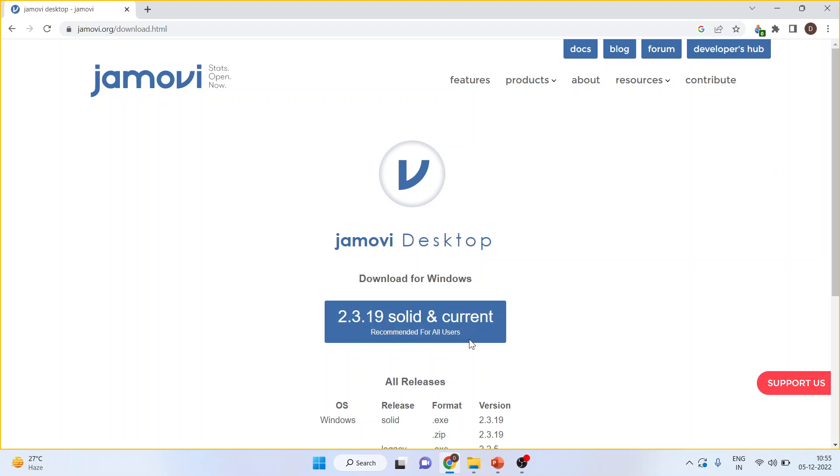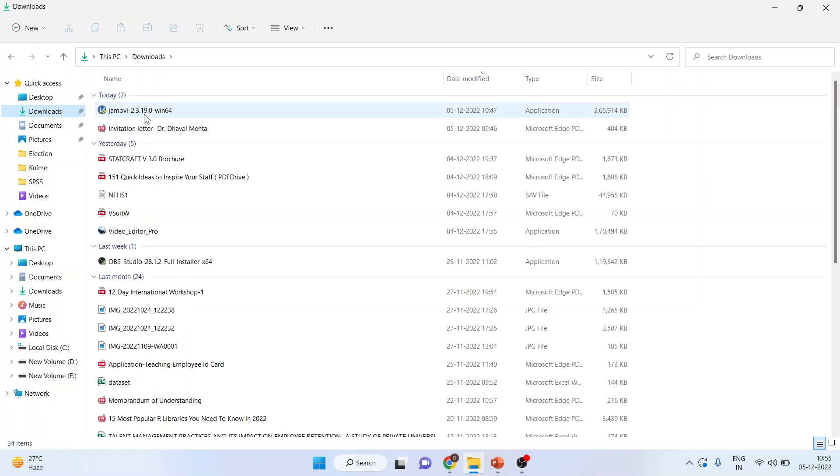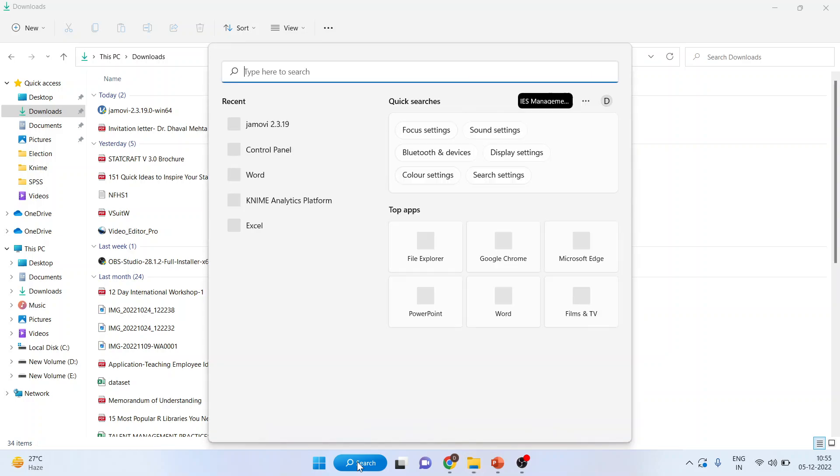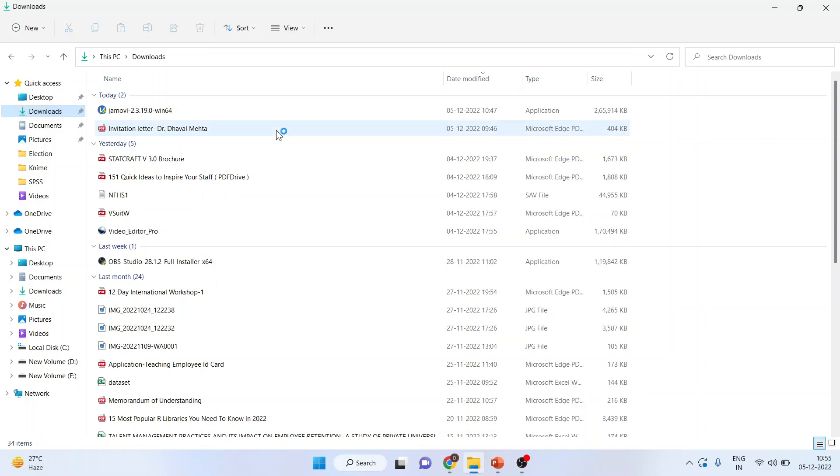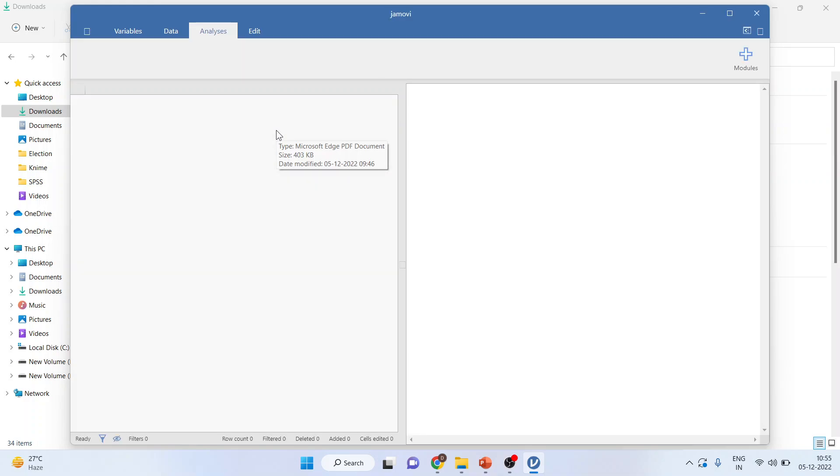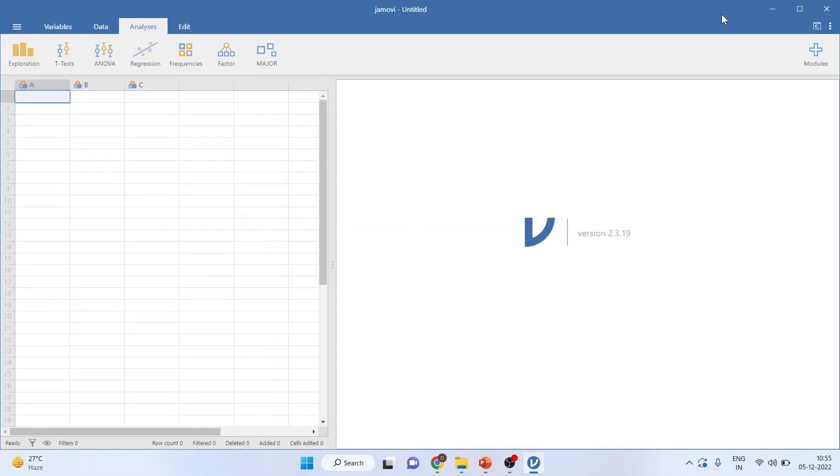Once you download the EXE file from here, you will have to run it. After running this, Jamovi will be installed on your system. You can see it on your screen. Now, let us understand the interface of Jamovi.